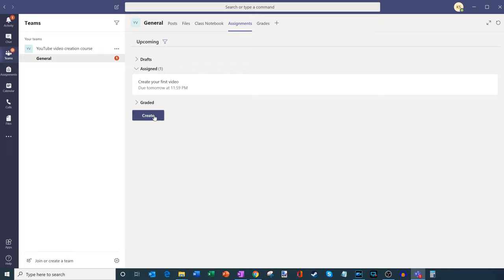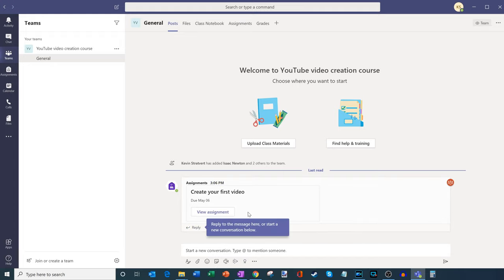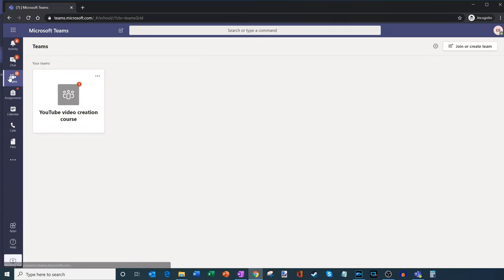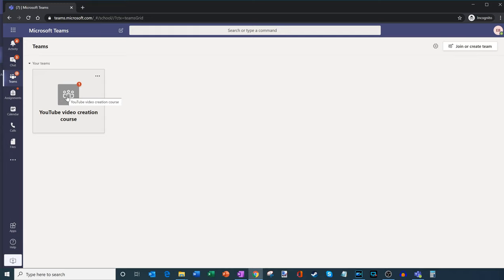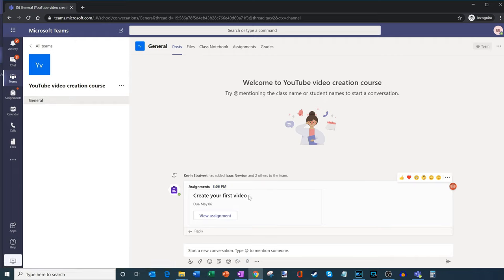One of the things you'll see is if I click back into the General channel, Teams automatically creates a post that says 'Create Your First Video,' letting all the students know there is now an assignment they need to do. Now I'm going to jump over to Emily's view — she's one of my students. Here's her view of Microsoft Teams. Here's the team for YouTube Video Creation Course, and she's going to click into that. Welcome to the course — and here she'll see 'Create Your First Video.'